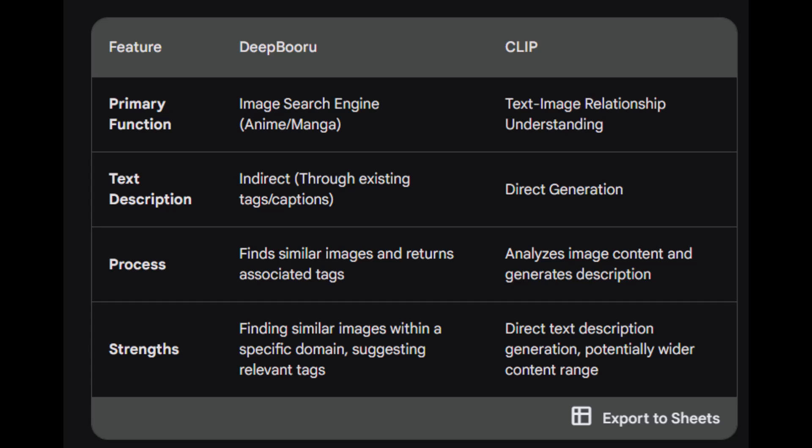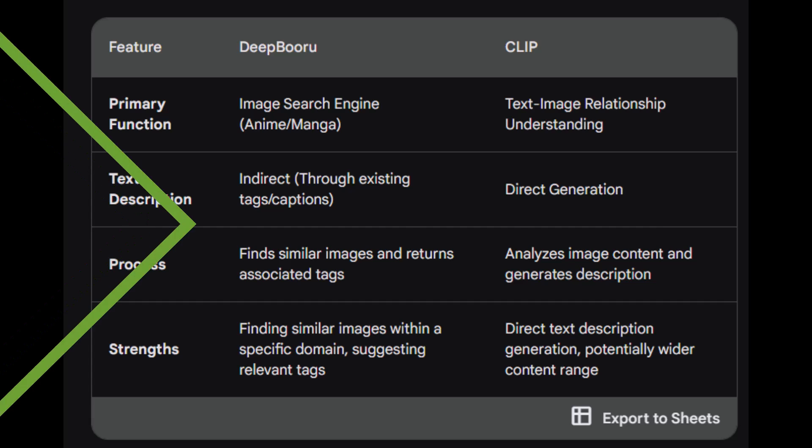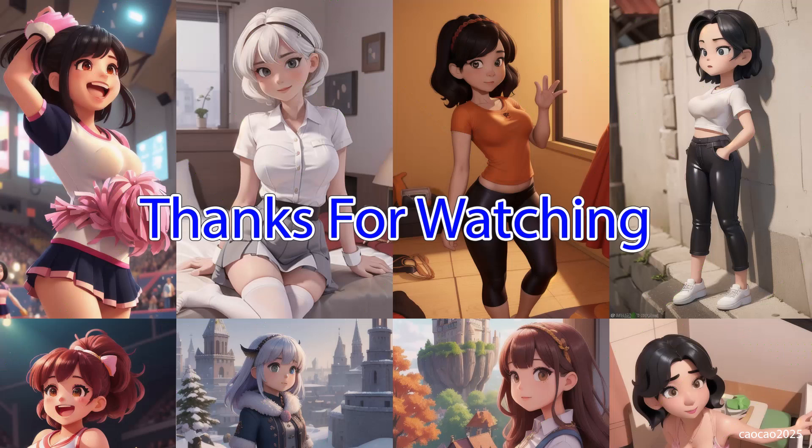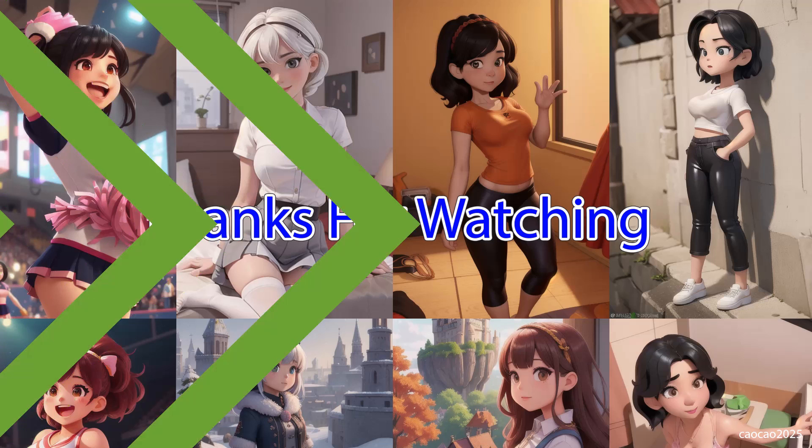Understanding their strengths and limitations will help you choose the most appropriate approach for your needs. Anyway guys, I think that's it for today's video. Thank you for watching — don't forget to like, share and comment. See you again on the next episode, and have a nice day.